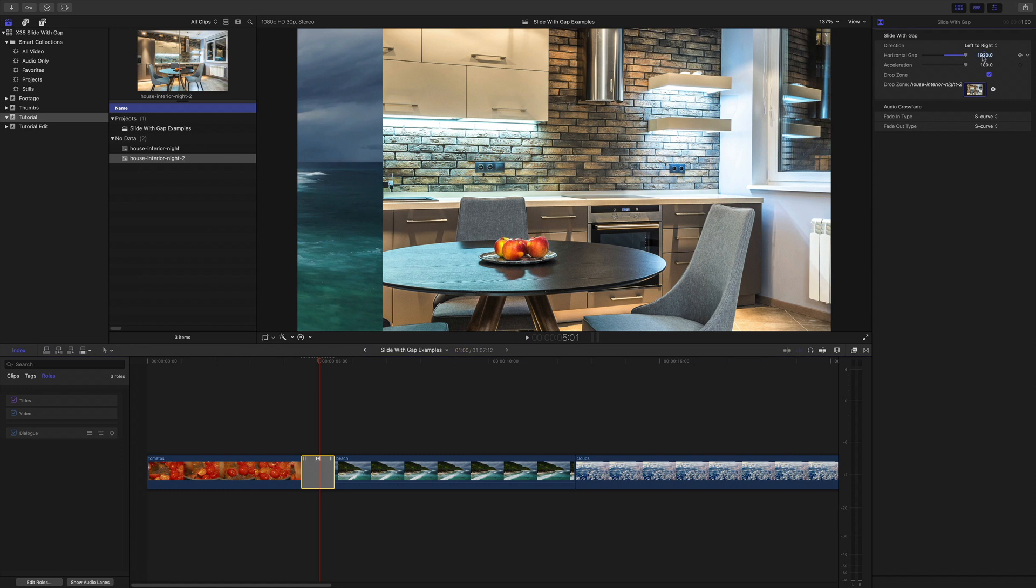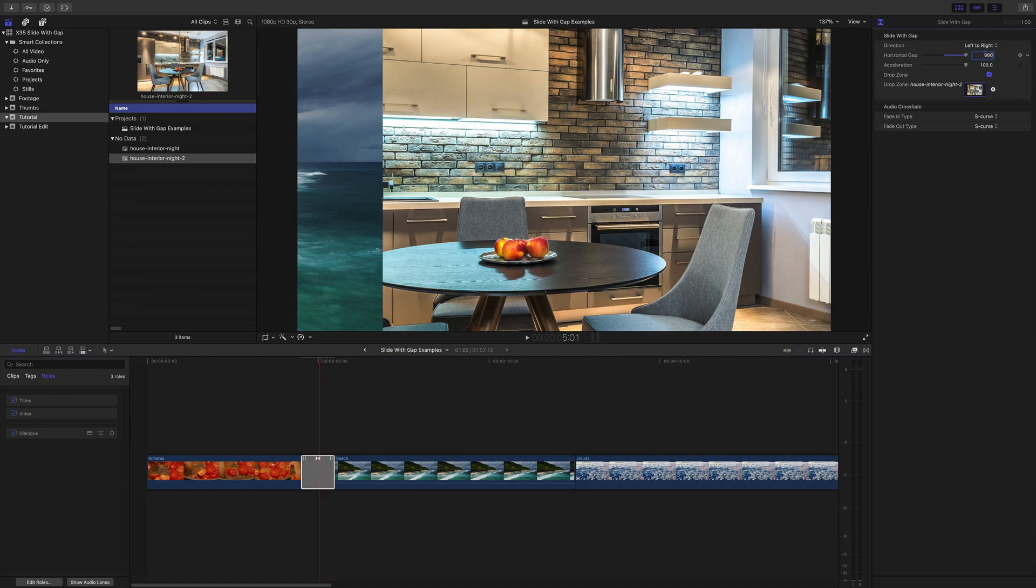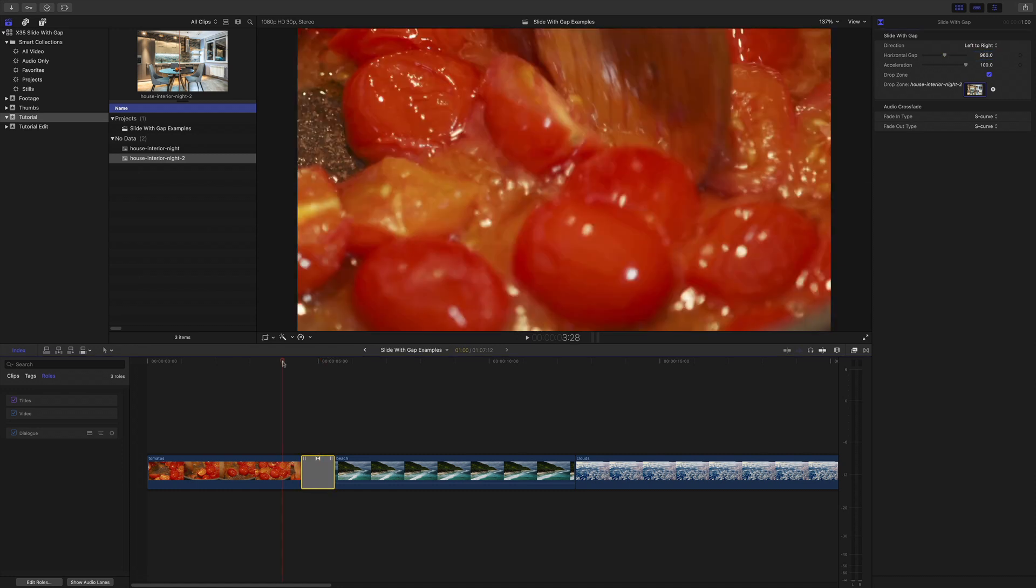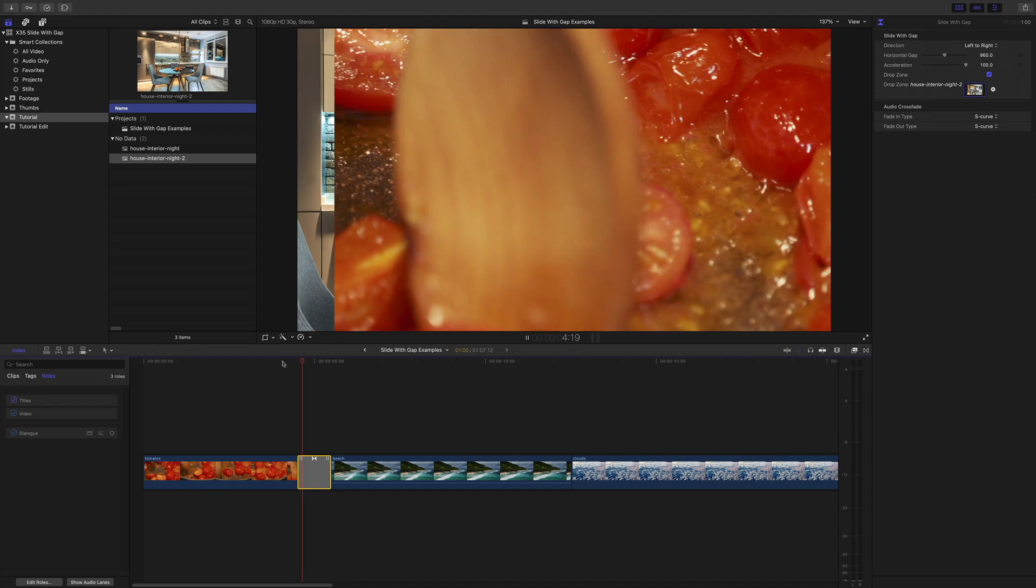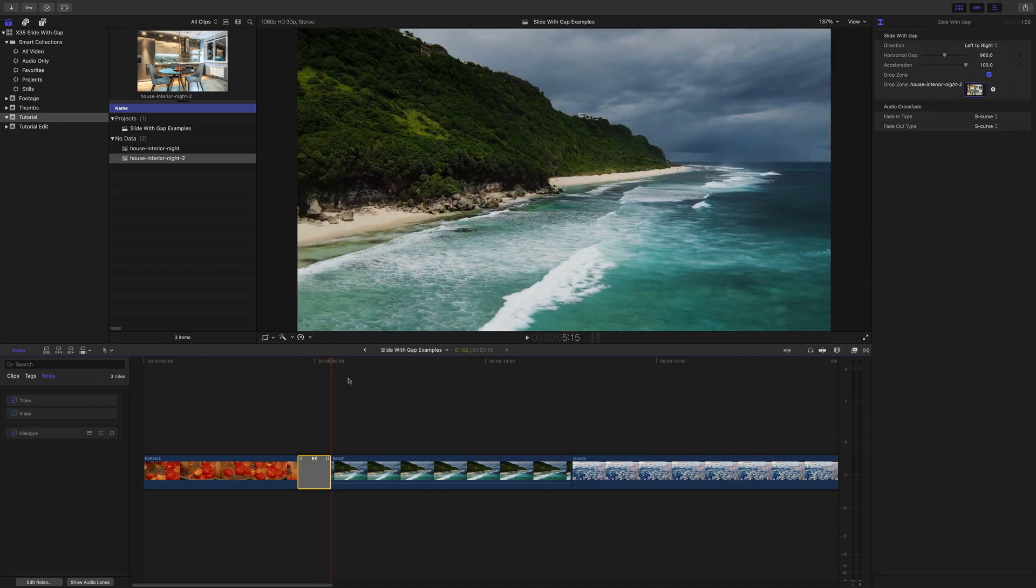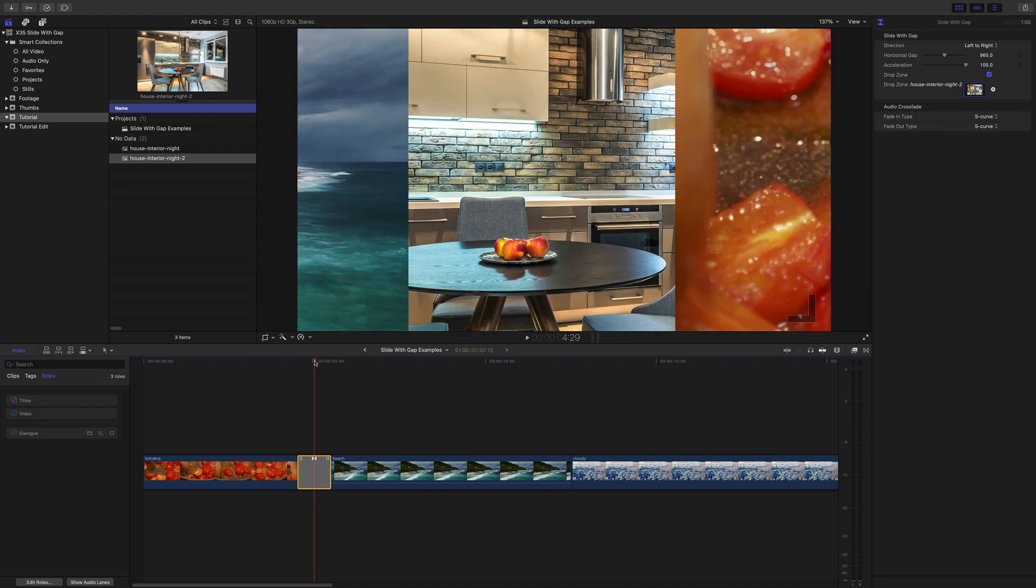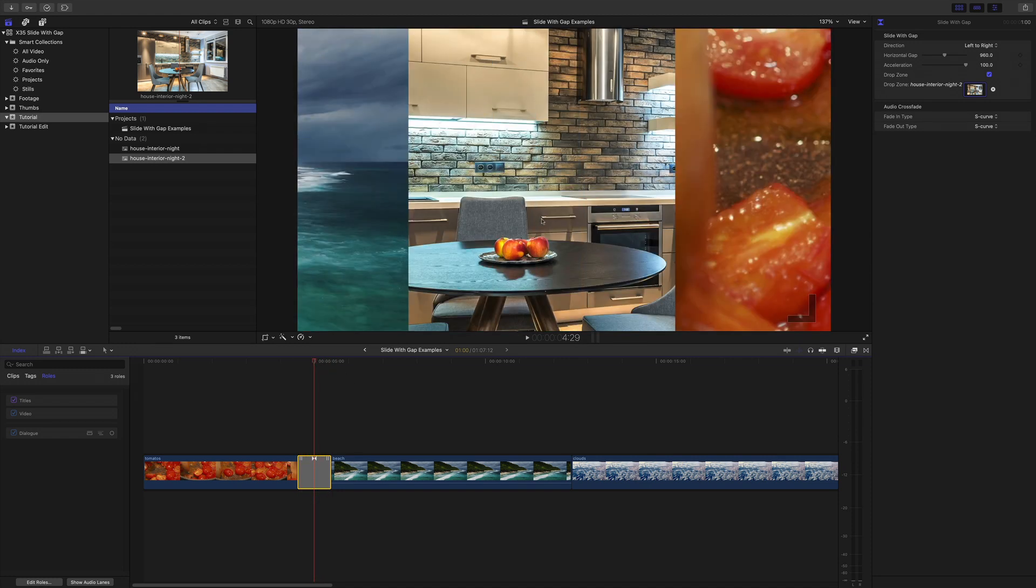Let's put that back to 960 which is obviously half and show you how to do the drop zone. Let's park it in the middle. Let's say we want to reframe that drop zone. That's not a problem.